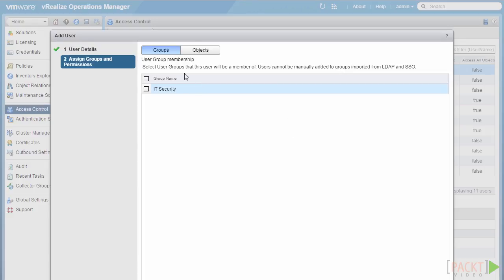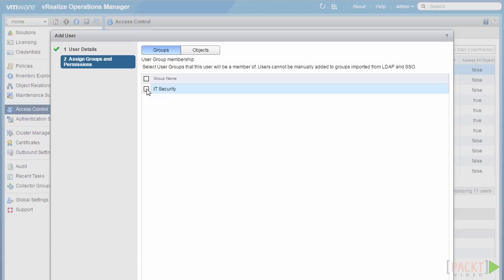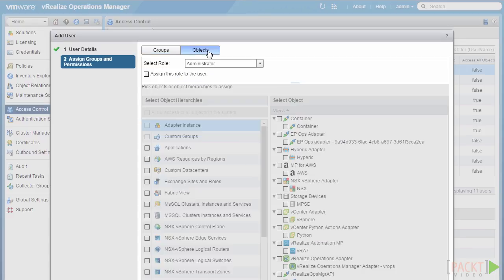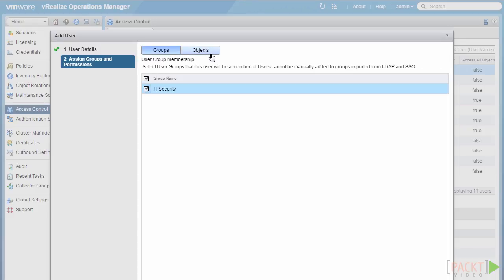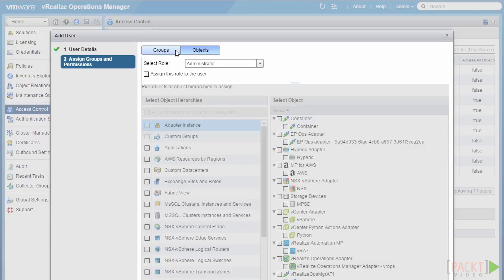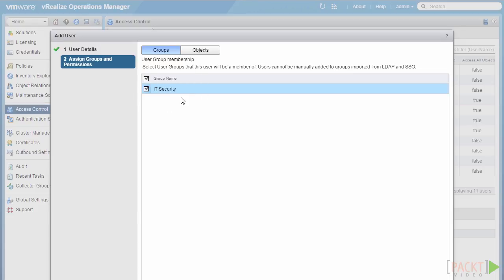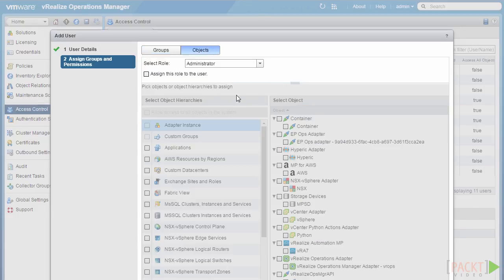The next option is whether we want to assign the user, as part of this creation process, to any existing groups or directly to any objects. In this case, we'll say he's a member of the IT security group. We can then look at assigning objects to the user. Since that group doesn't yet have any objects assigned or permissions, this user still won't be able to use anything in vRealize Operations Manager. Therefore, we can go directly to objects and apply them to this user account.